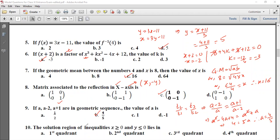The solution region of inequalities x greater than or equal to 0 and y less than or equal to 0 lies in a certain quadrant. Since x is greater than or equal to 0 and y is less than or equal to 0, meaning x is positive and y is negative, this lies in the fourth quadrant.